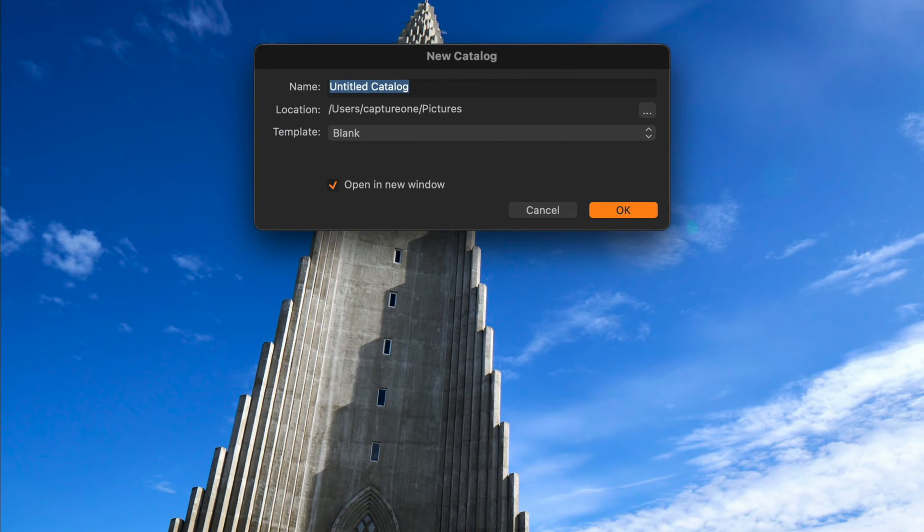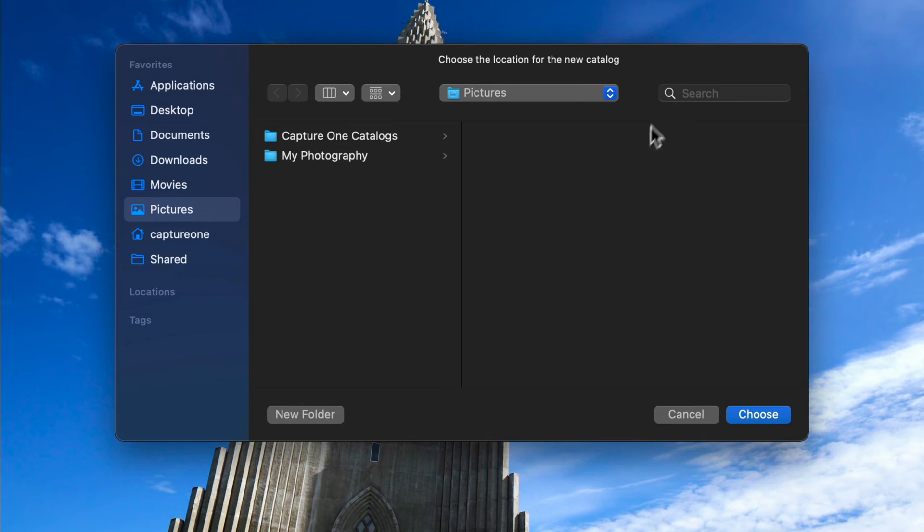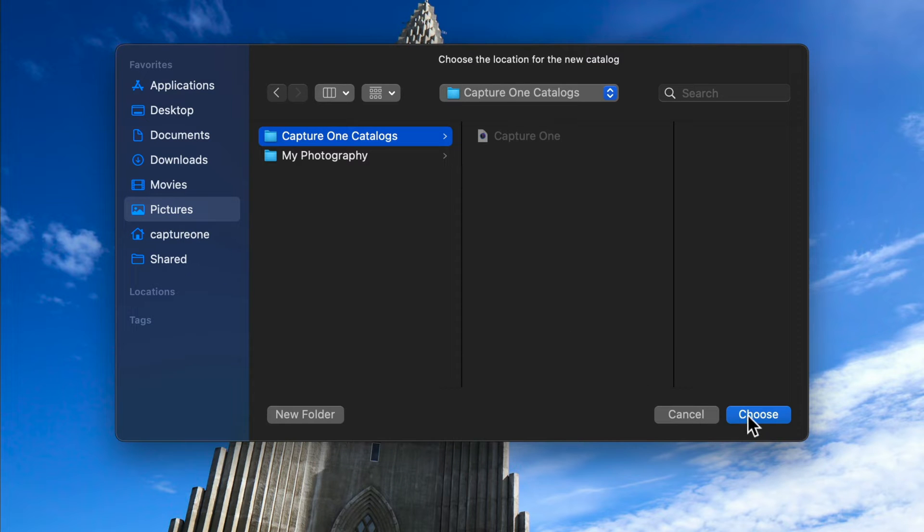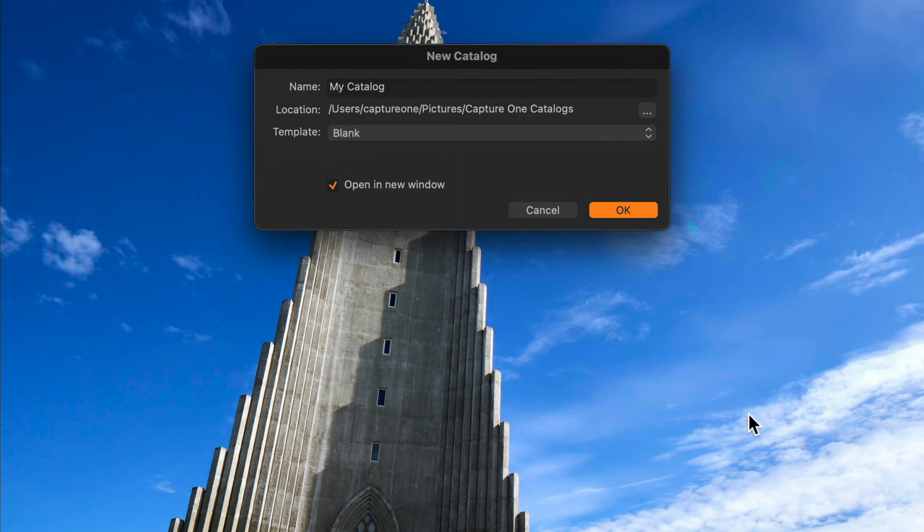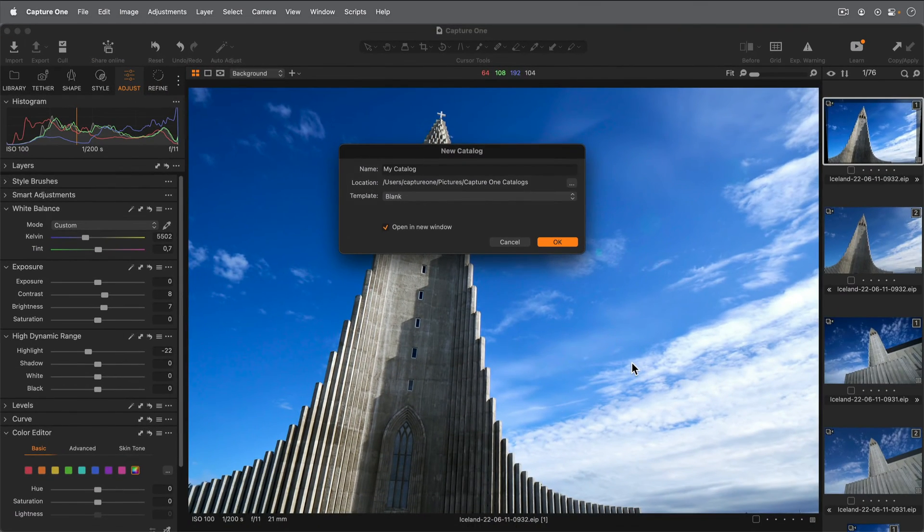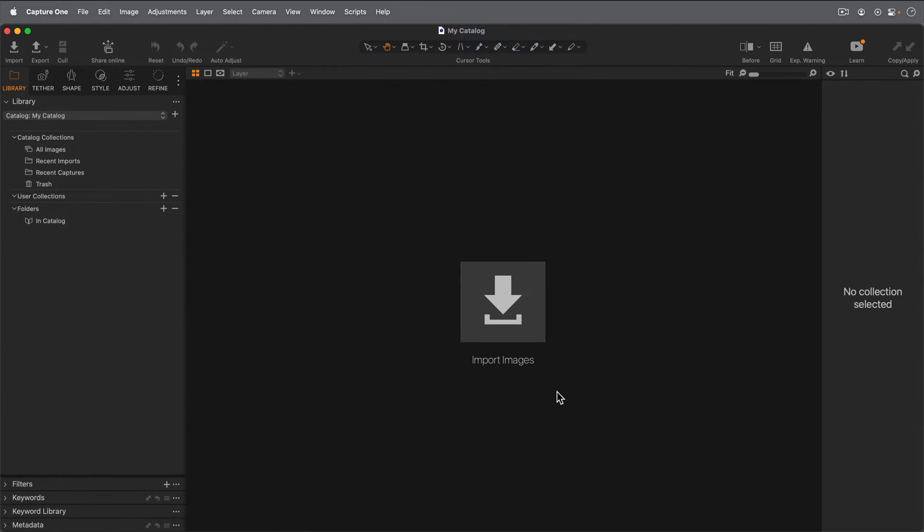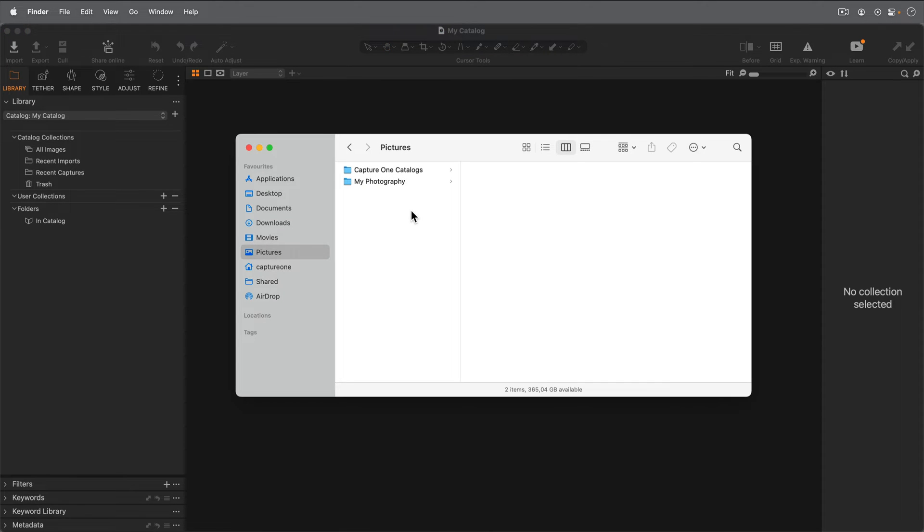I'll make a catalog in my pictures folder and call it My Catalog. This creates a Capture One catalog file for this catalog. We can see it here.